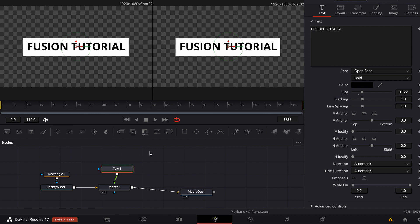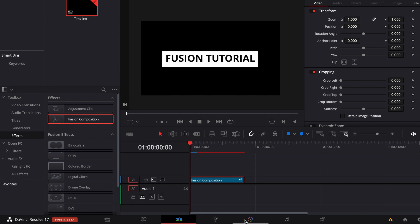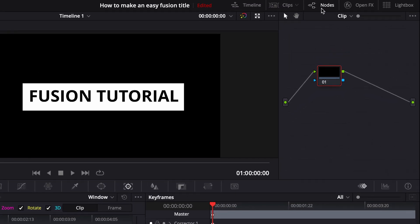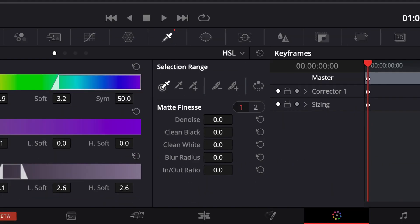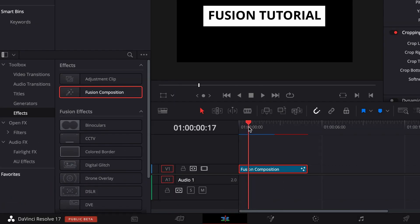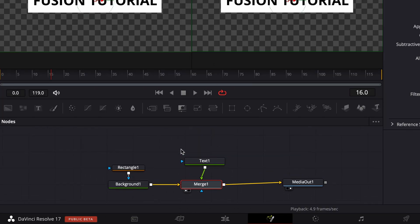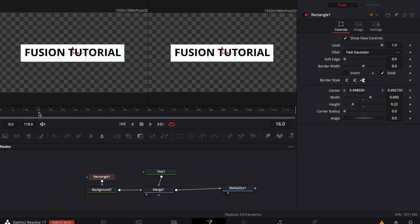Now go back to your edit page and go on the color tab. Go to nodes up here, right-click, and add alpha output, then connect those two. Press on this tab and put your marker on the black text. Now go on 'Invert' and then our text is transparent.